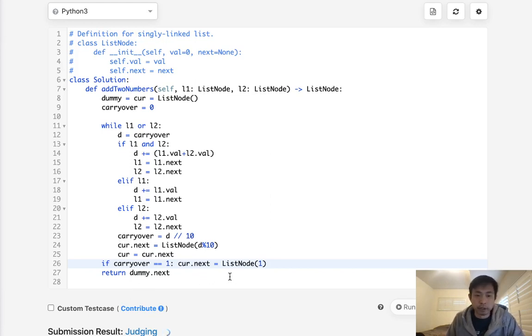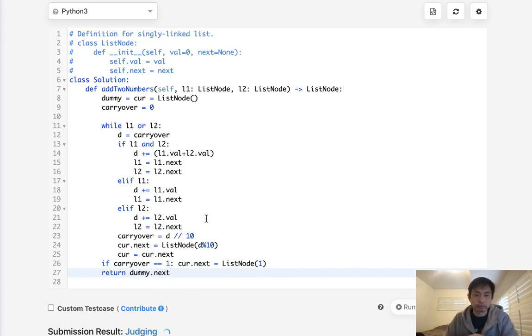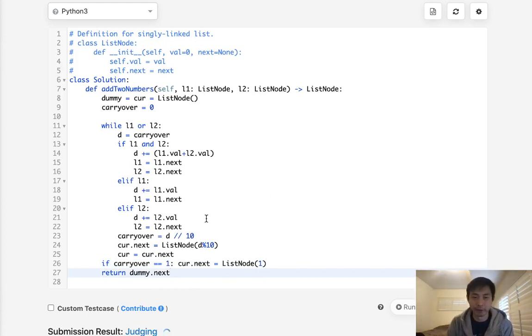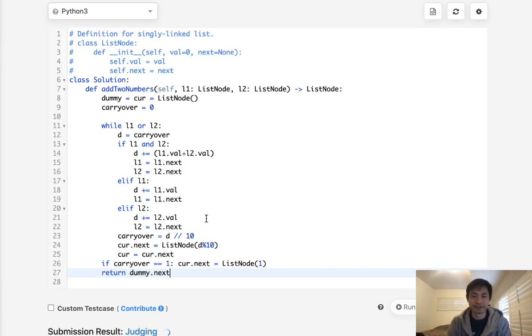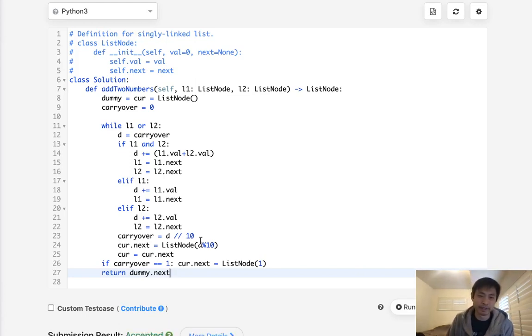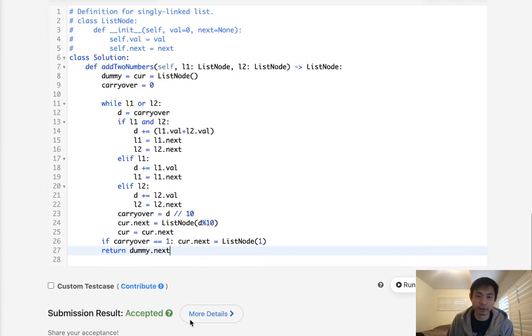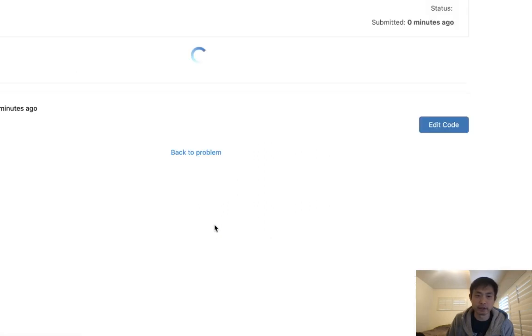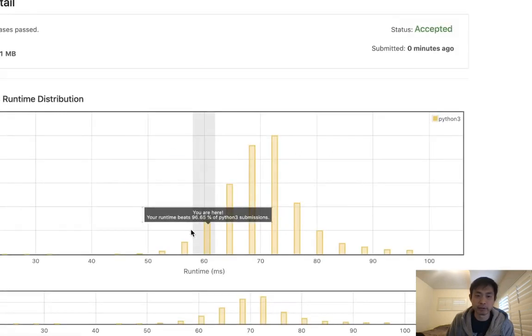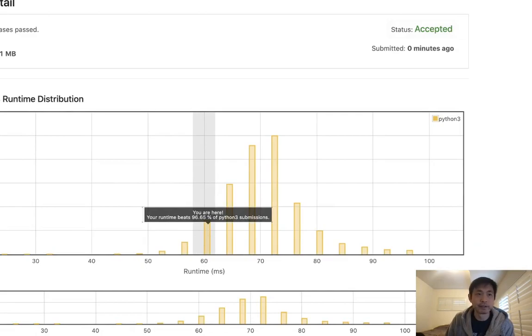And sometimes LeetCode's slow like this, apologize. I can't tell if it's working or if it's just slow, but there we go. Accepted. So that does work and it is slightly faster than the previous version. So for some reason it's a lot faster this time. Yeah.